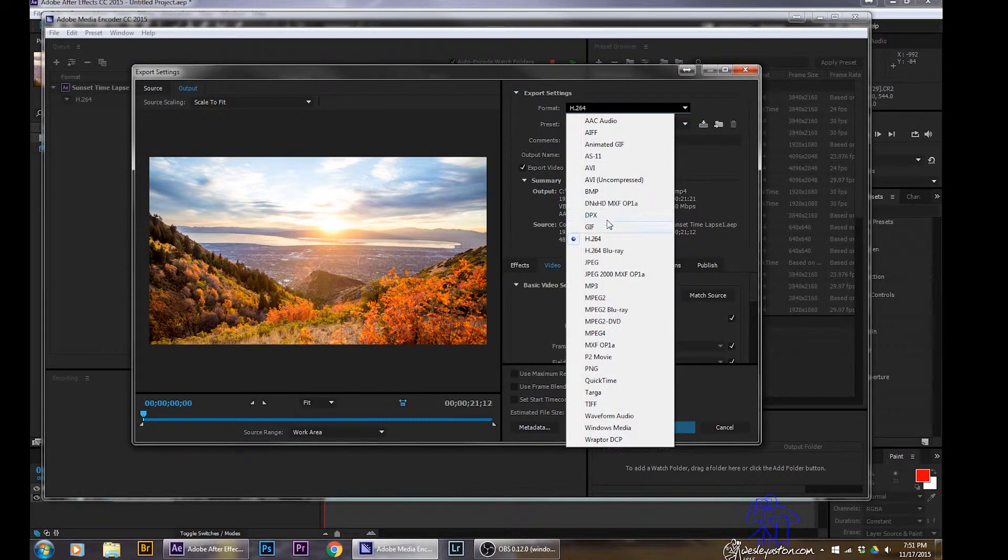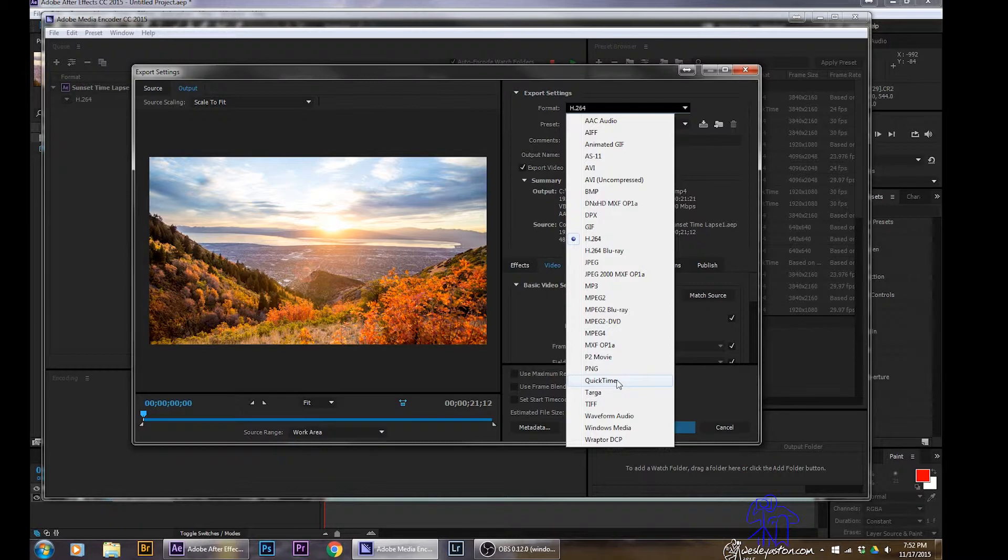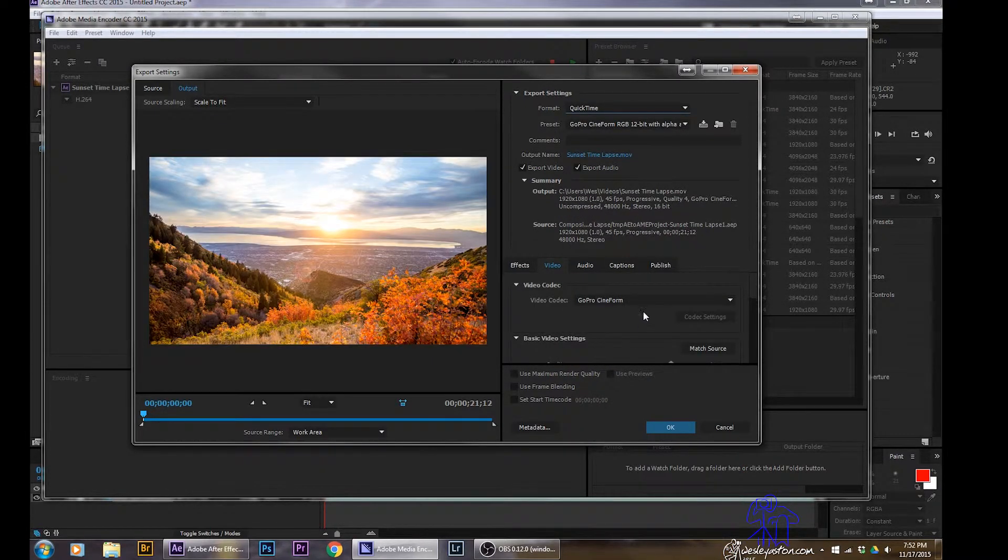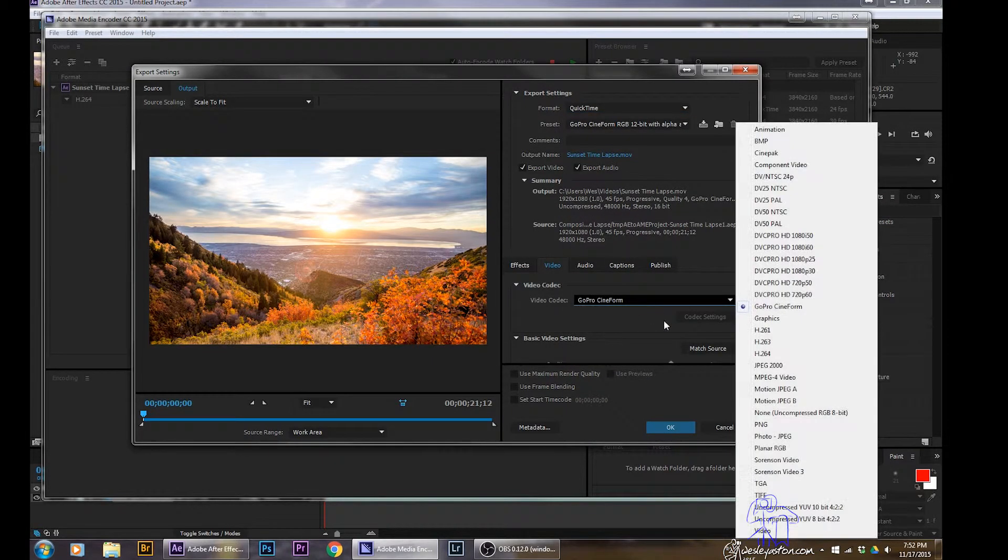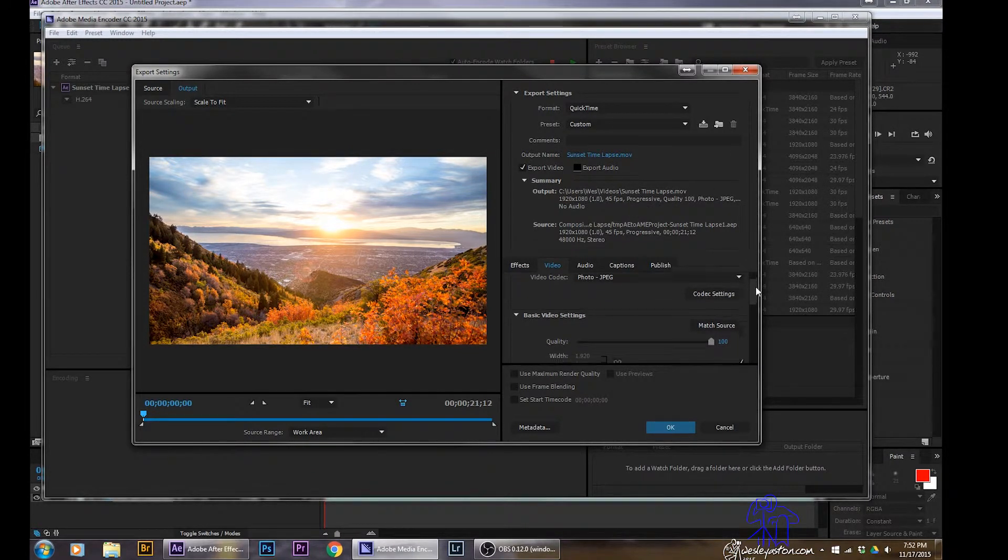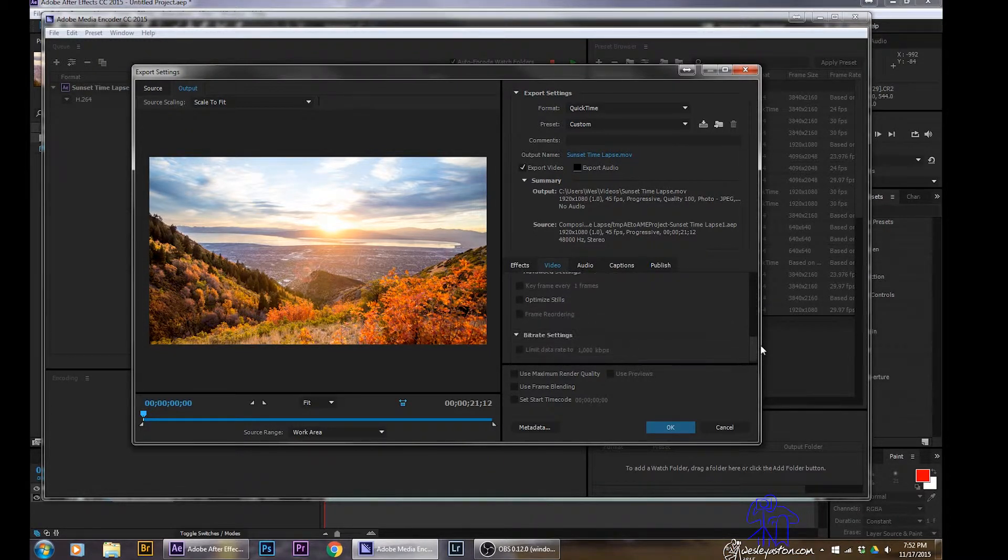So for this sake, I'm going to change it to a QuickTime. And then on this Windows machine, I like using Photo JPEG. So for that, it gives me a little bit higher resolution. Maybe I want to make this my master file and go down.